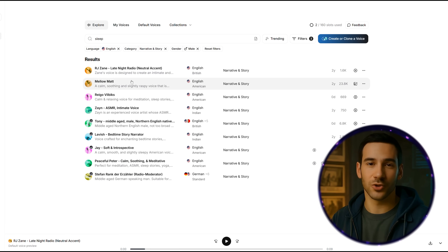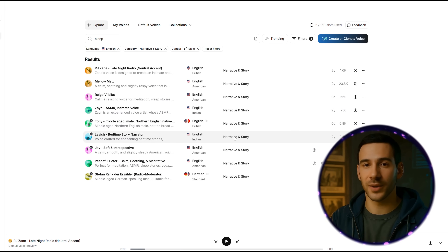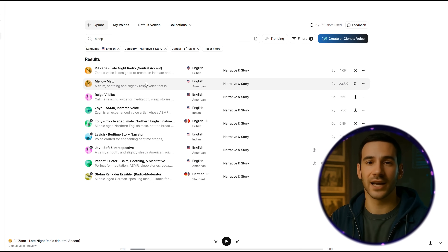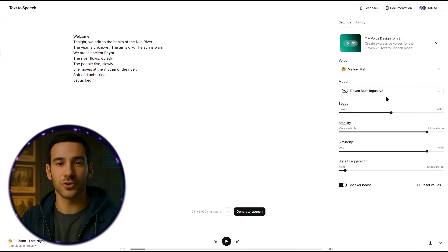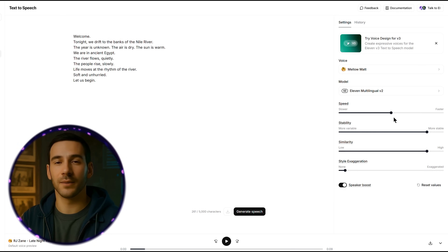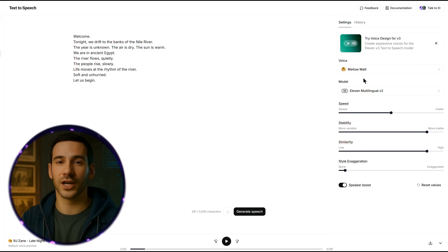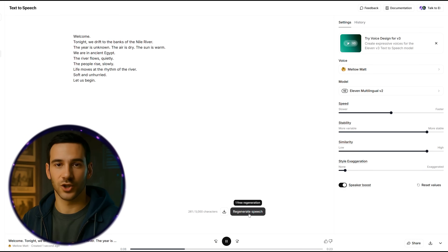For my demo, I'm using Mellow Matte. For voice settings, I usually leave most options at their default values since the default tone already works well for slow, calming narration. However, I make two small adjustments: first, I reduce the voice speed slightly to around 0.95 — this slows the speech just enough to make it feel more soothing. Second, I adjust the style exaggeration to about 5%, which adds a touch of expression giving the voice a slightly warmer and more human tone, helping with listener engagement in long-form narration. Once those settings are in place, click Regenerate to produce the new version of the audio.